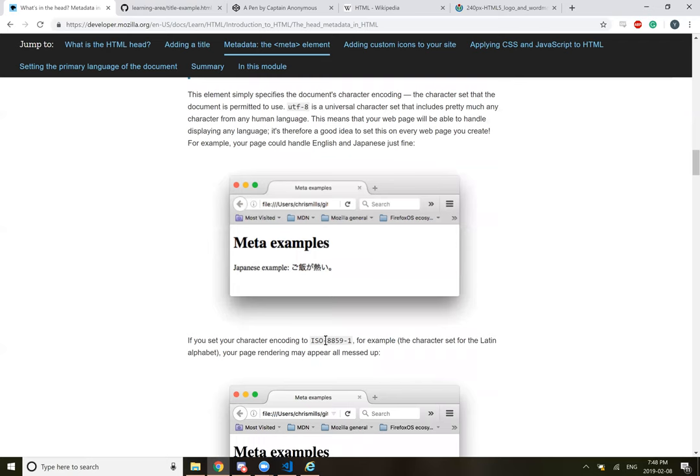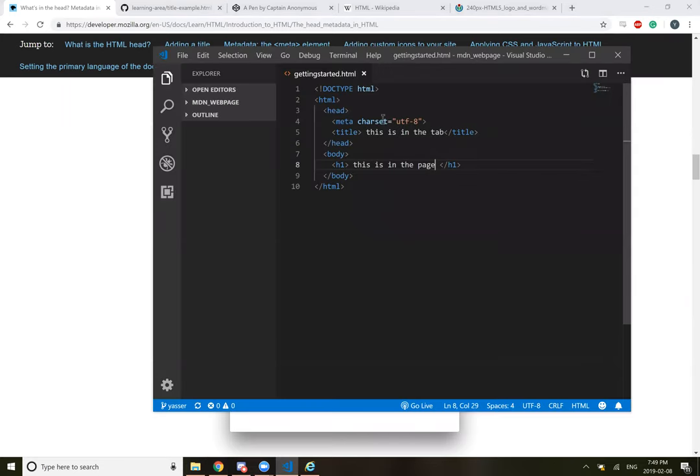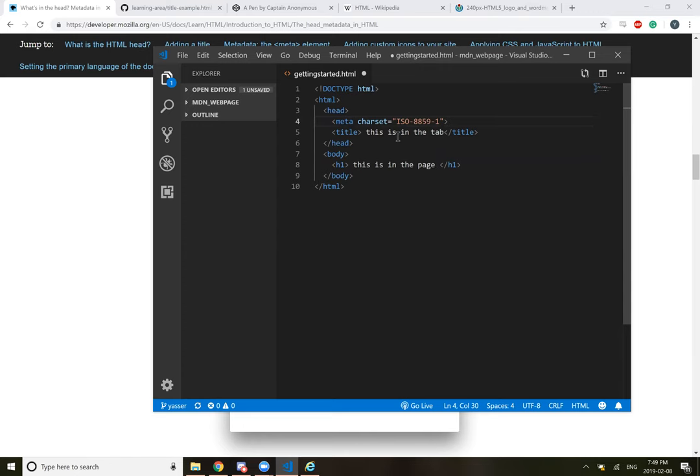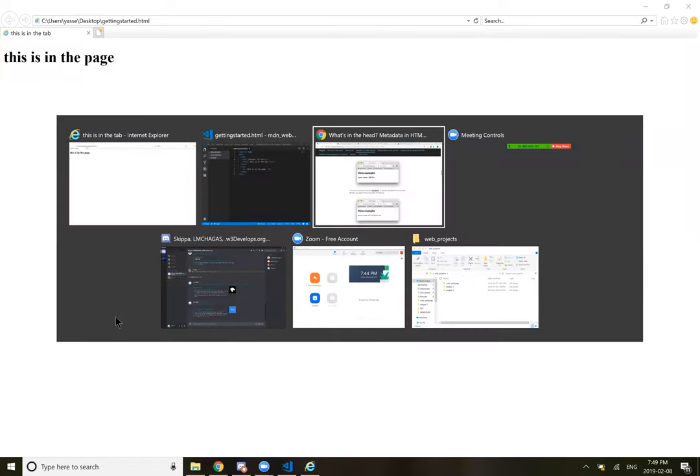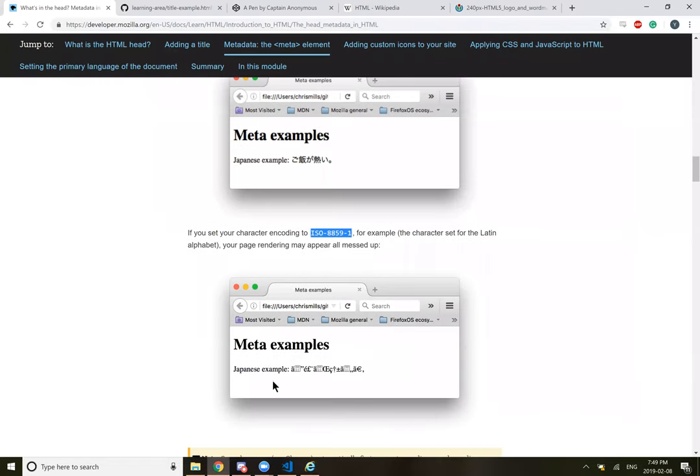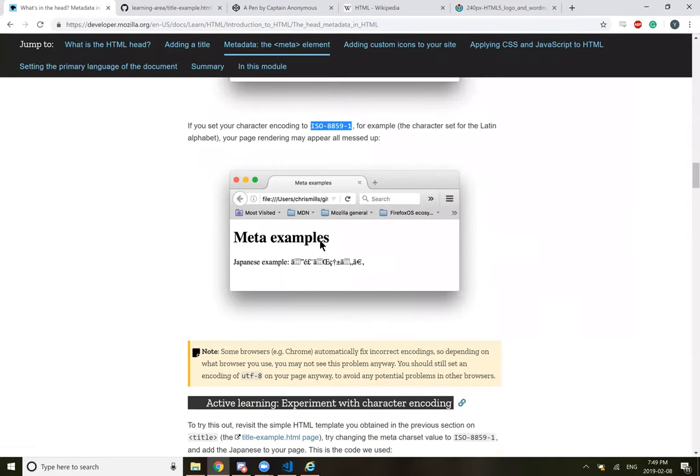In the example above, this line was included: Meta charset equals UTF-8. This element simply specifies the document's character encoding. UTF-8 is a universal character set that includes pretty much any character from any human language. This means that your web page will be able to handle displaying any language and is therefore a good idea to set this on every web page you create. For example, you can handle English and Japanese.